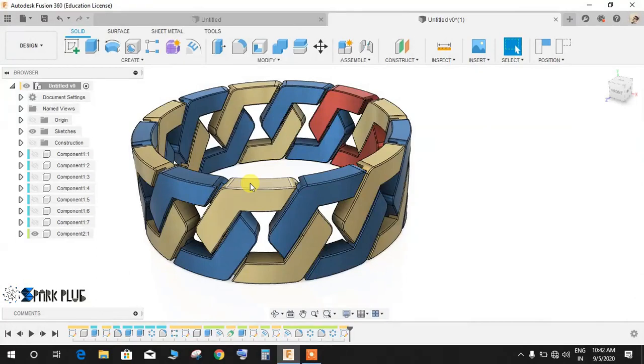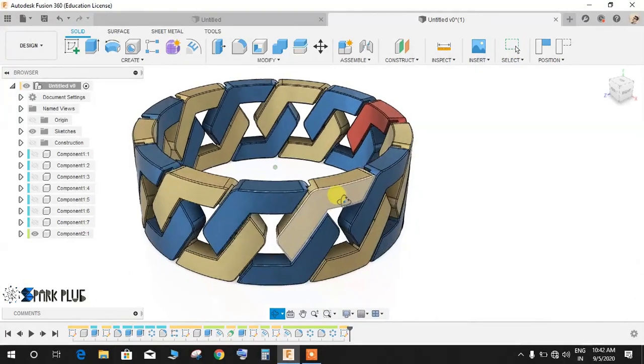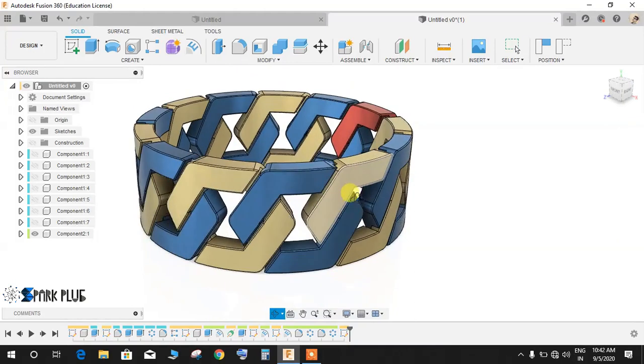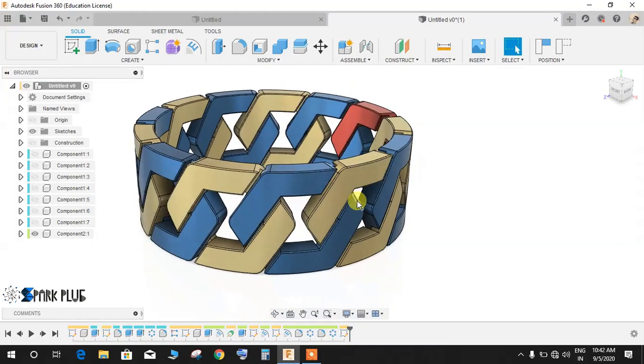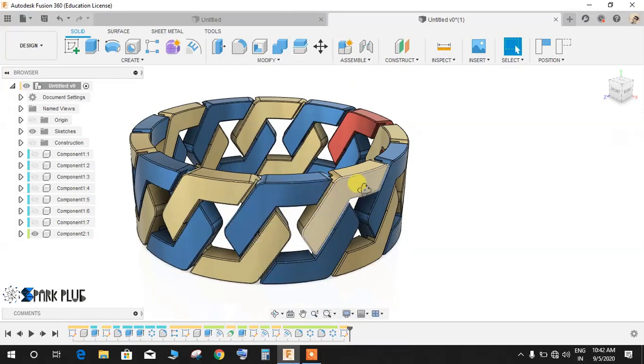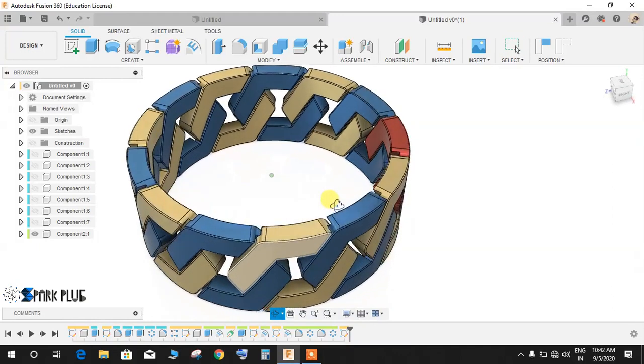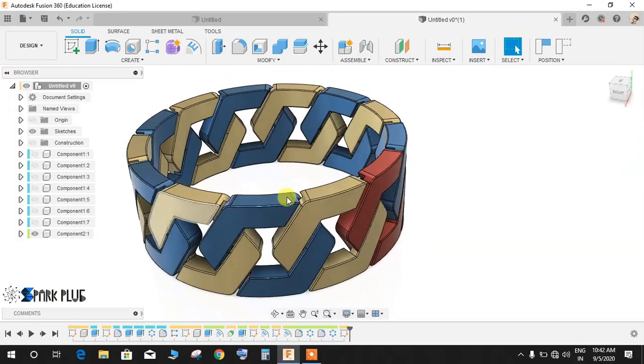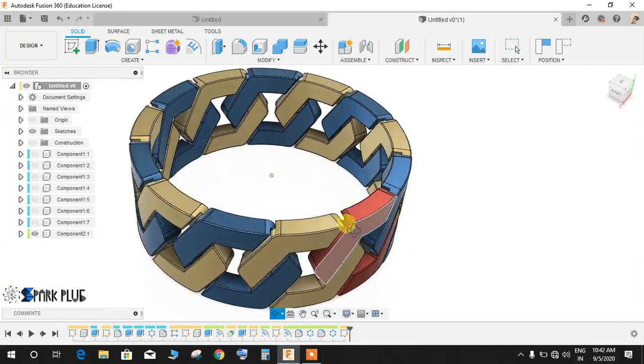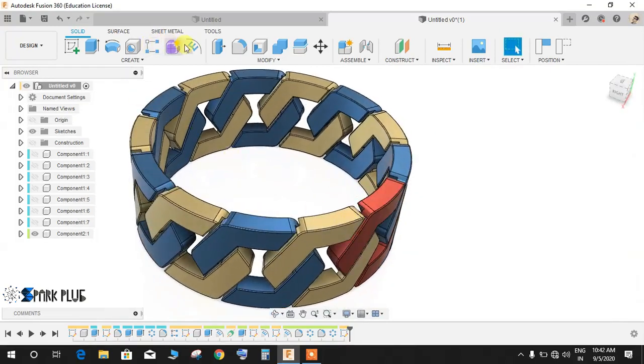Hey guys and welcome back to another video of Spark Clips. In this video tutorial I will be showing you how to make this beautiful ring in Fusion 360. Basically, as you can see, it's got a couple of interlocking pentagons that are interlocked with each other to form a circular profile.